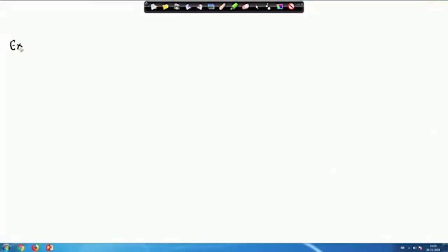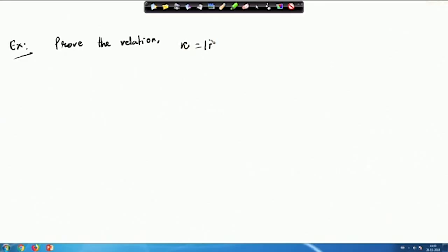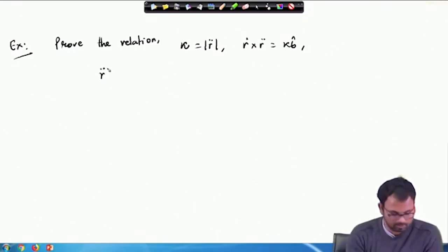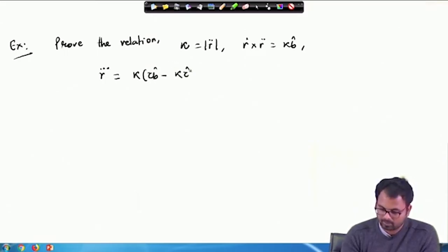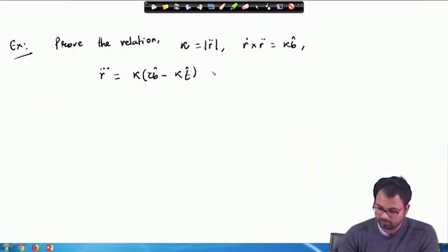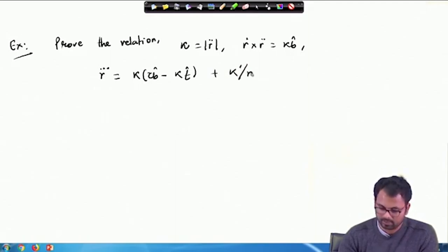You might be asked in your exam to prove a few relations. The first example is to prove the relation: κ = |R̈|, and R' × R̈ = κB̂, and R⃛ = κτB̂ − κṪ + κ'N̂.